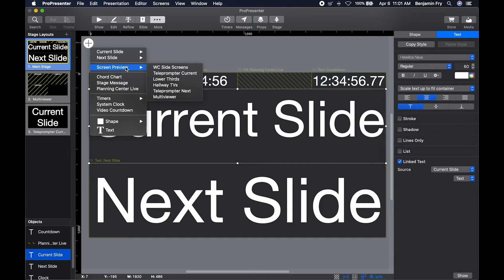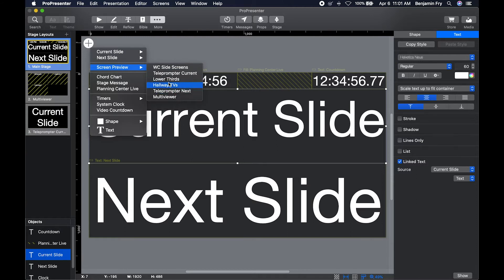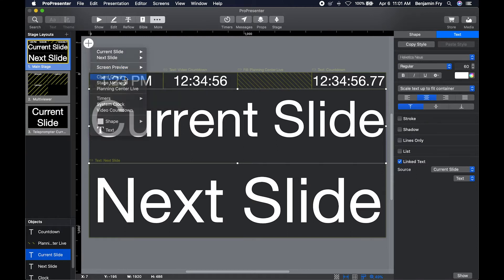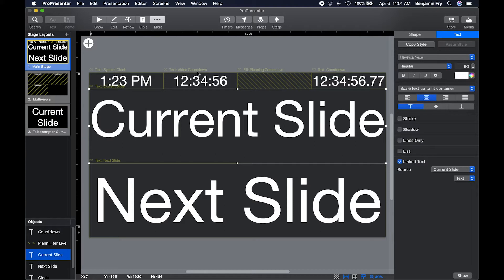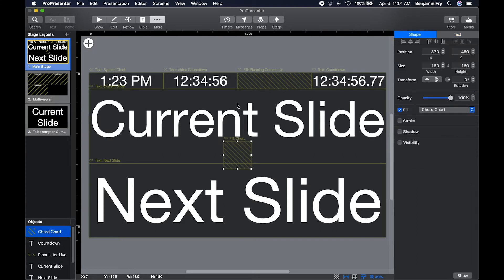A screen preview, so any of your outputs, you're able to display them onto a stage display, exactly what's being sent out to them. A chord chart, so if you remember in Presentation Editor, we can add in a chord chart to a slide.